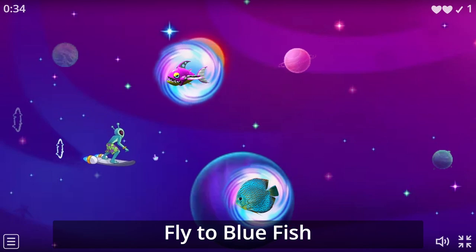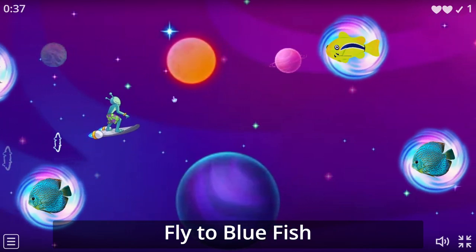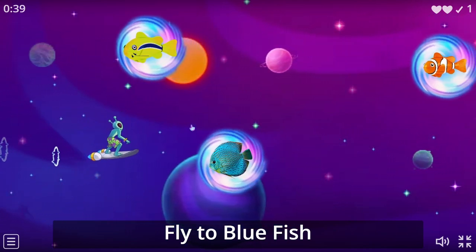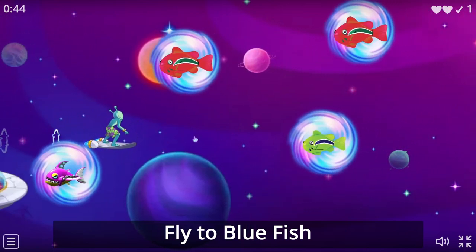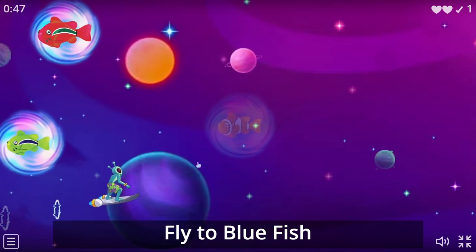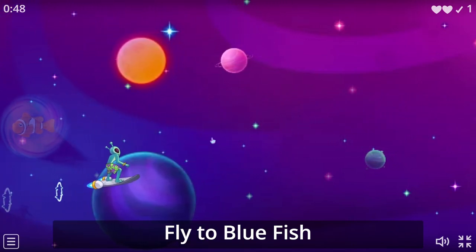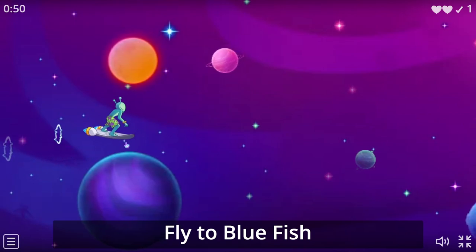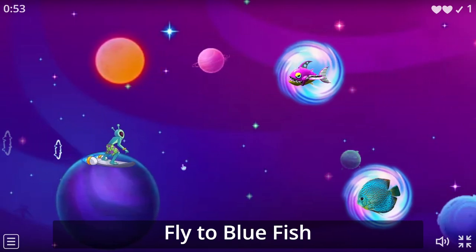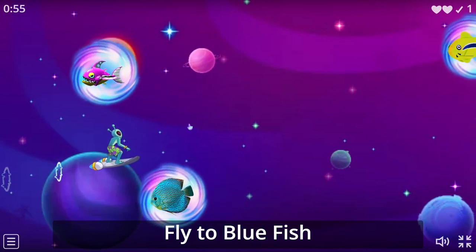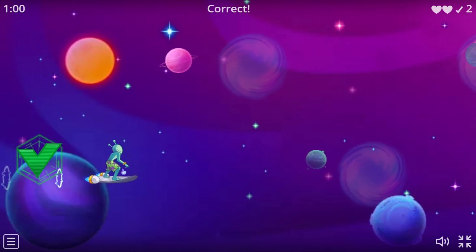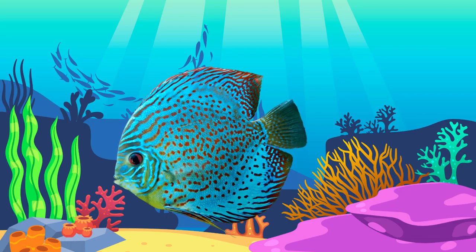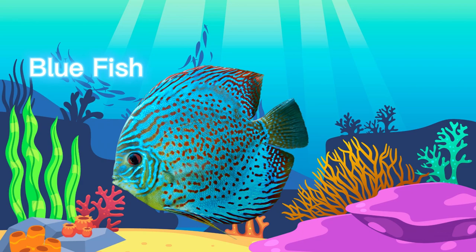Fly to Blue RoboFish. Blue. We'll see you next time.